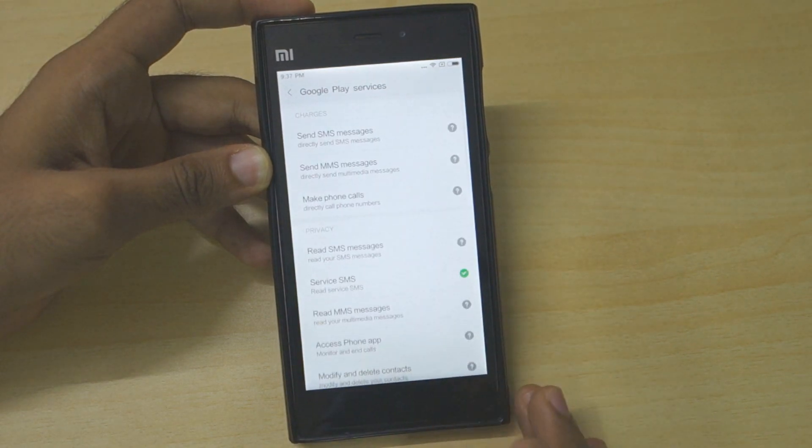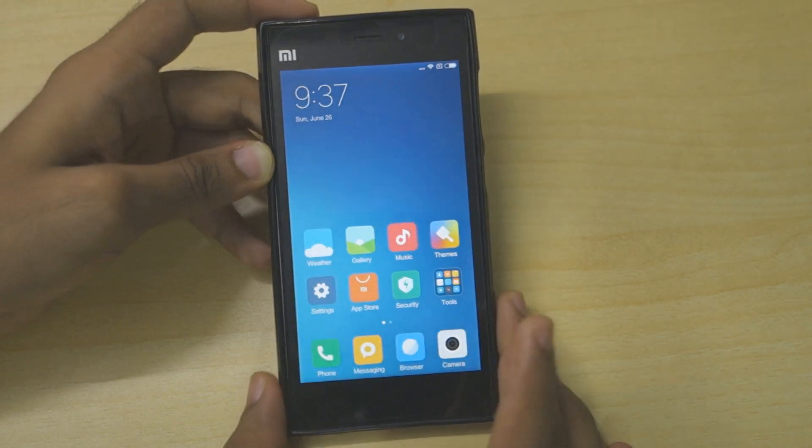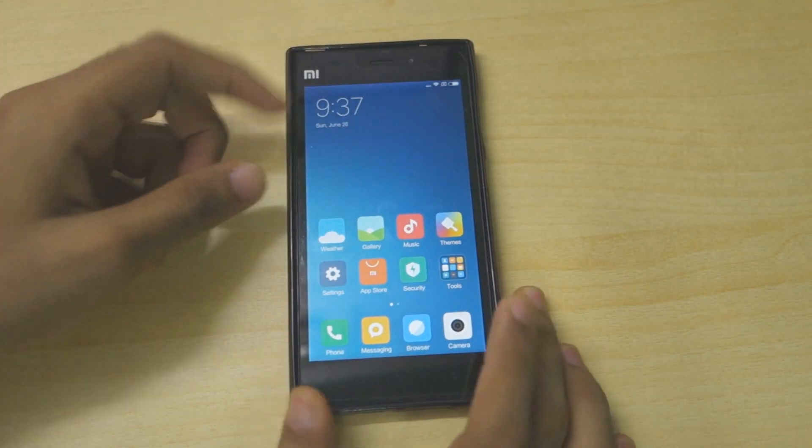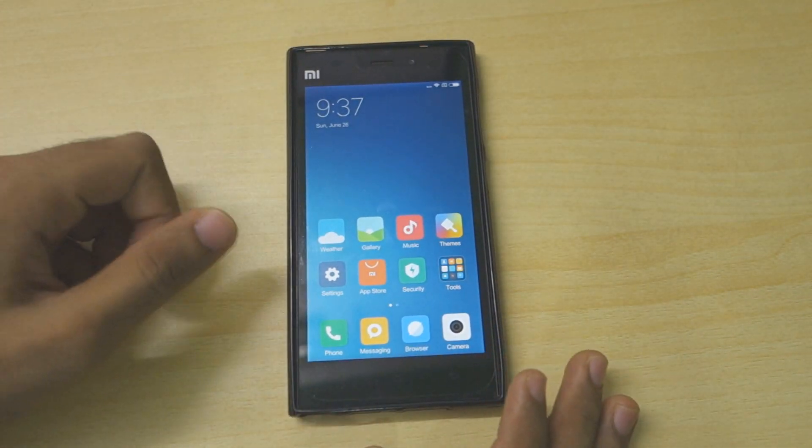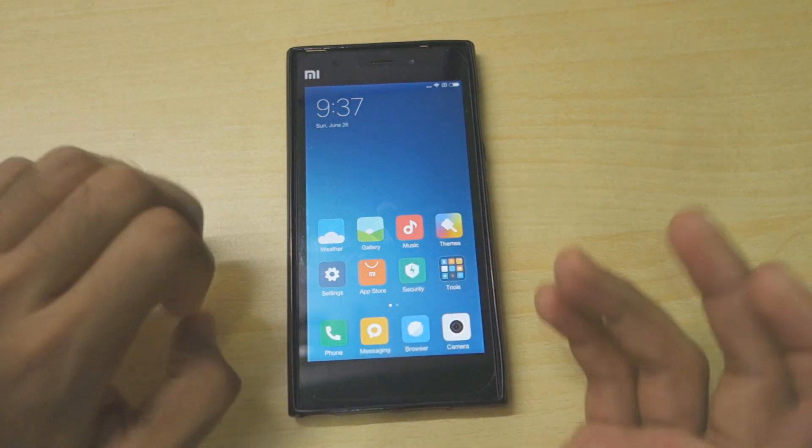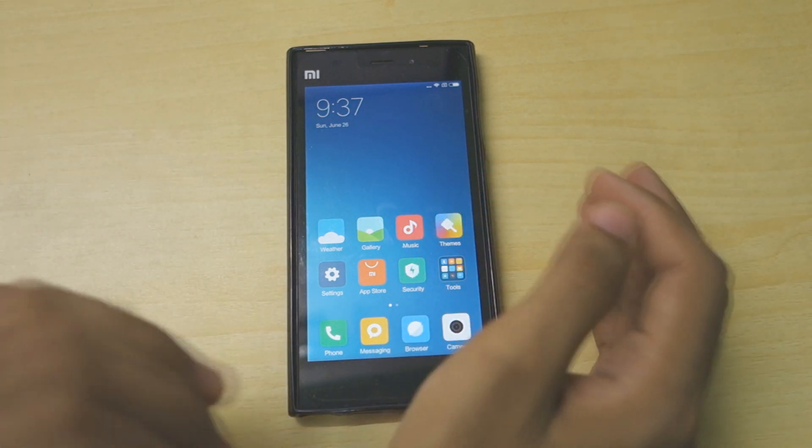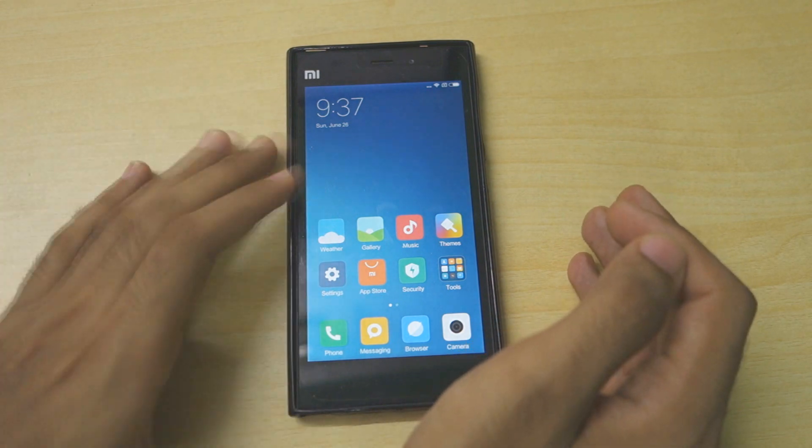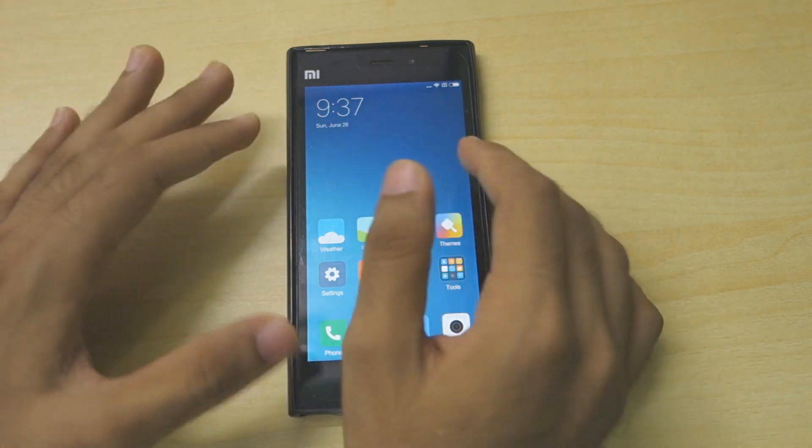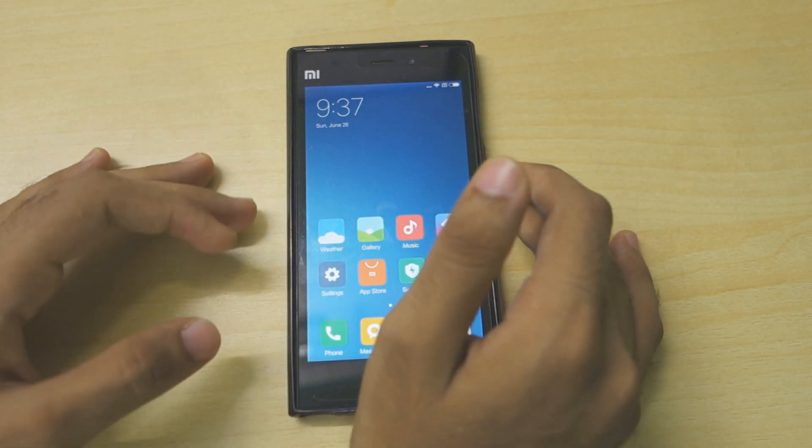So this is the new method by which you can install Google Play applications like Google Play Store and Google Play services on MIUI 8 or MIUI 7 or any MIUI version that you have. This is pretty much it for this video guys.